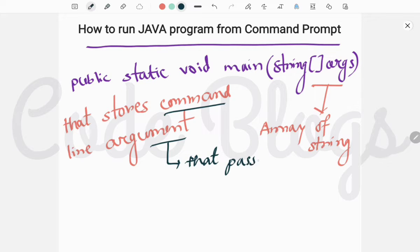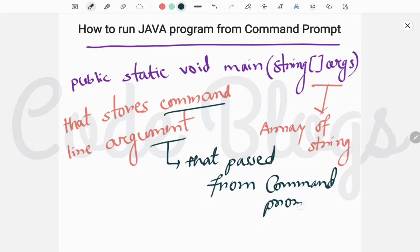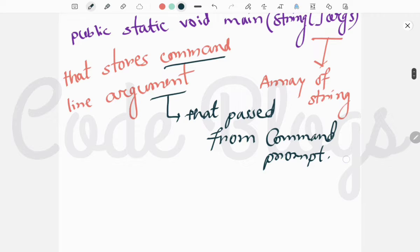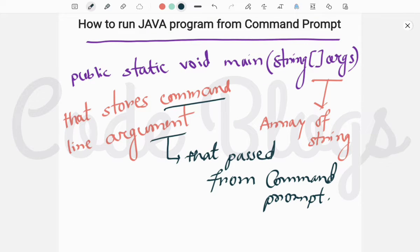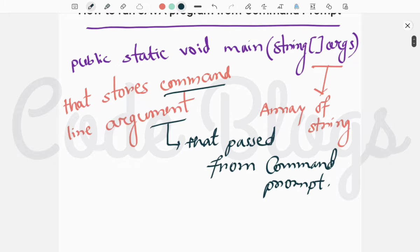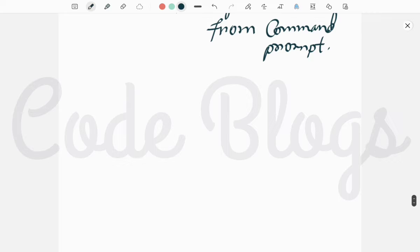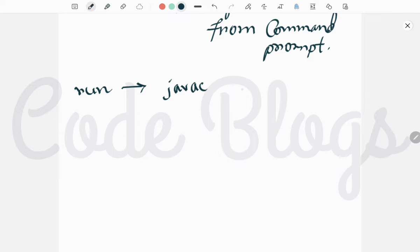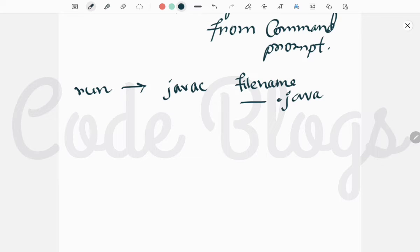Now we come to the main point: how to run a Java program from the command prompt. First of all you have to create a Java file on your desktop or PC. To run a Java program you have to write the command 'javac' and then the file name — anything dot java. This is for compiling, not for running.